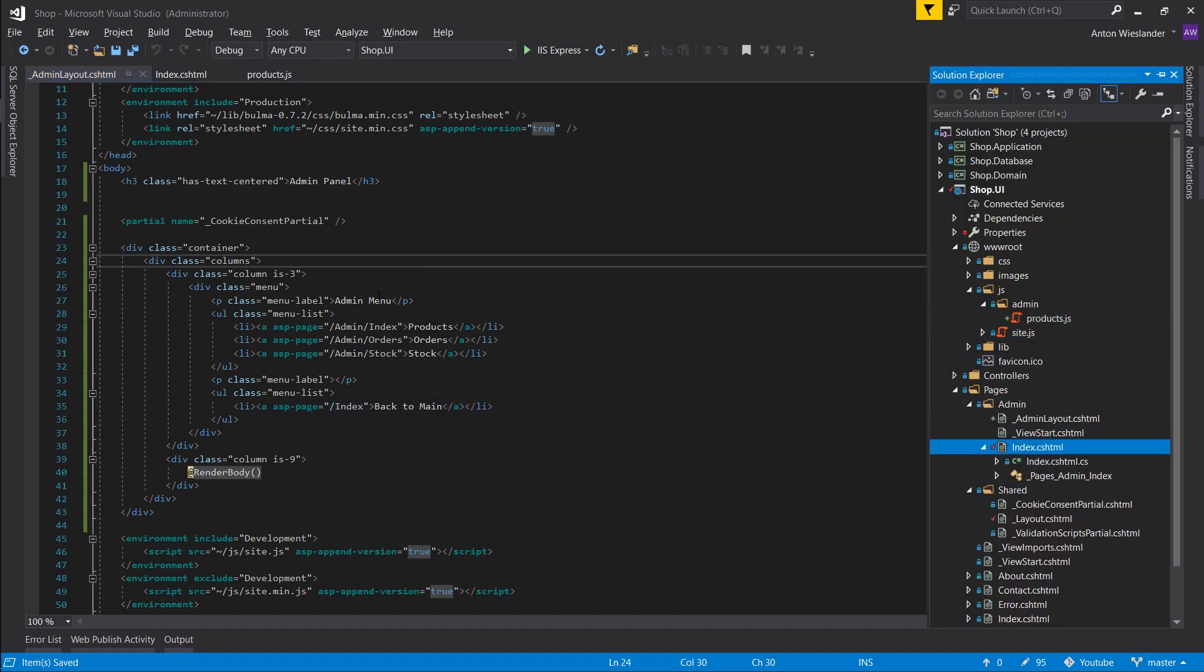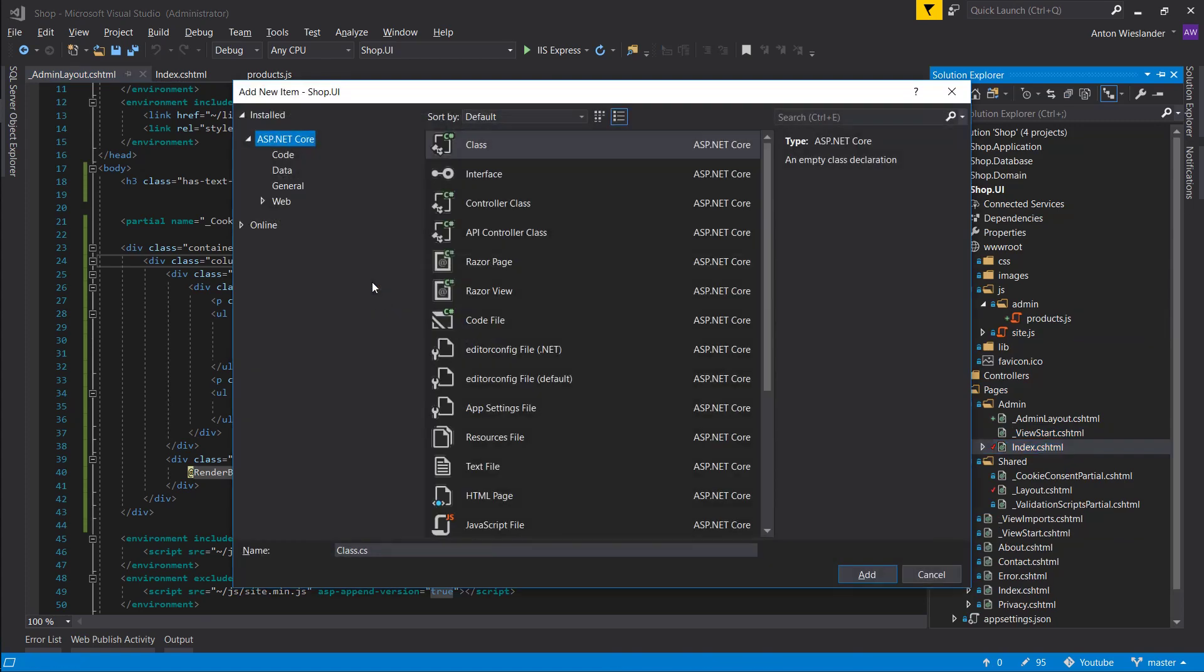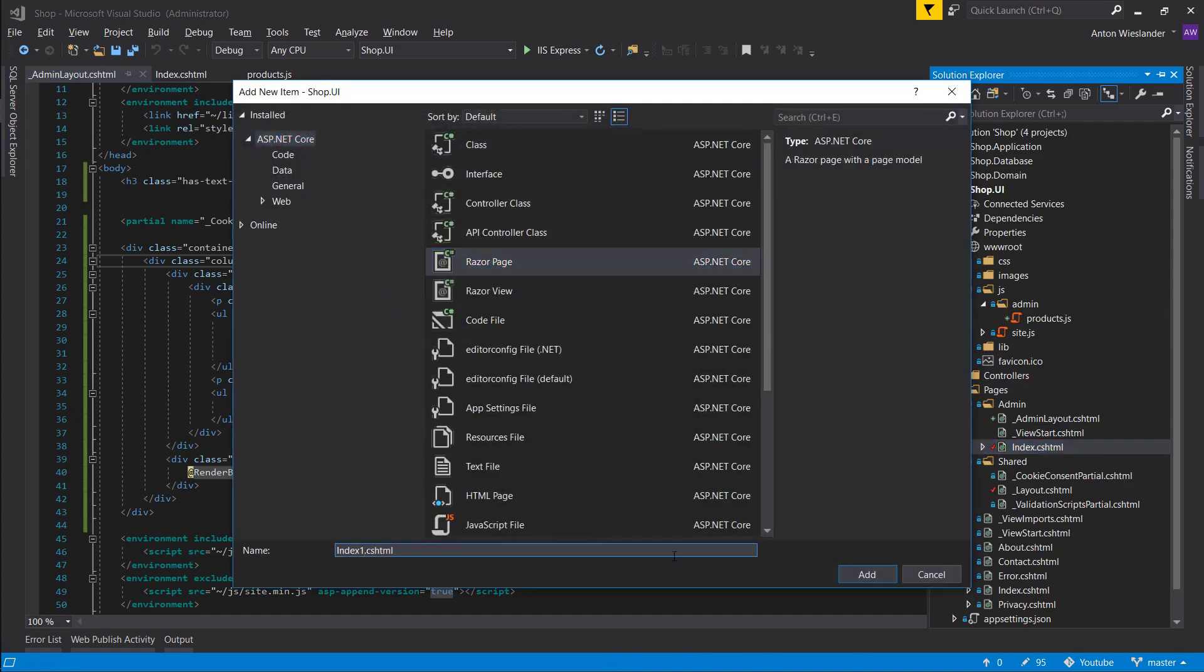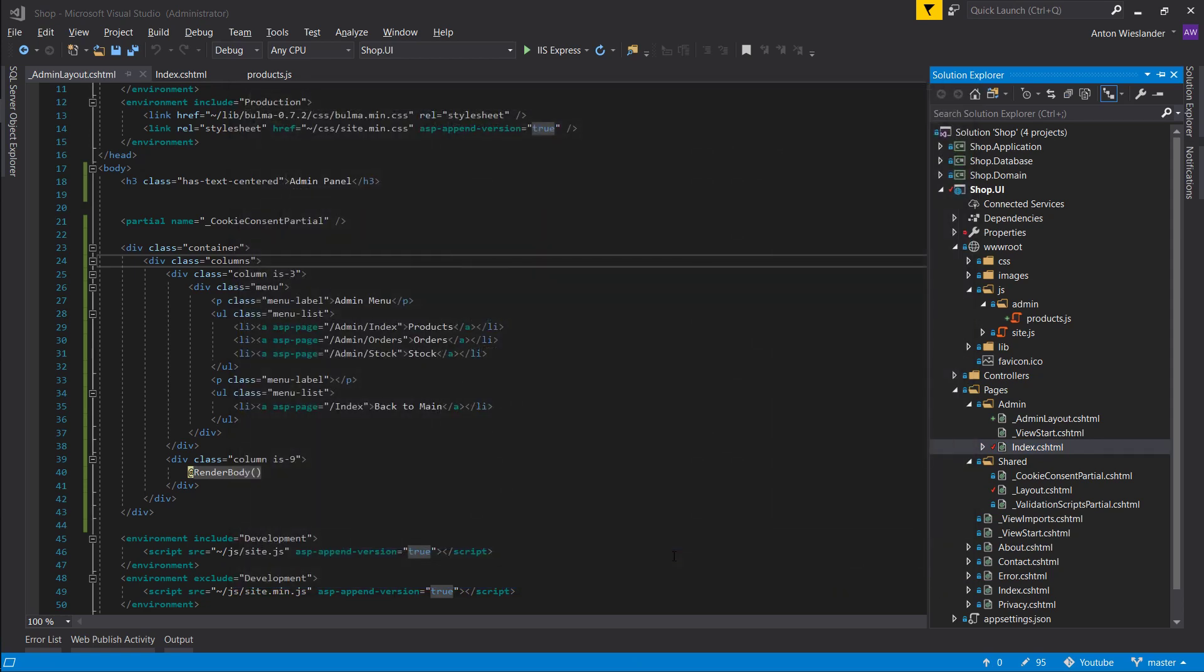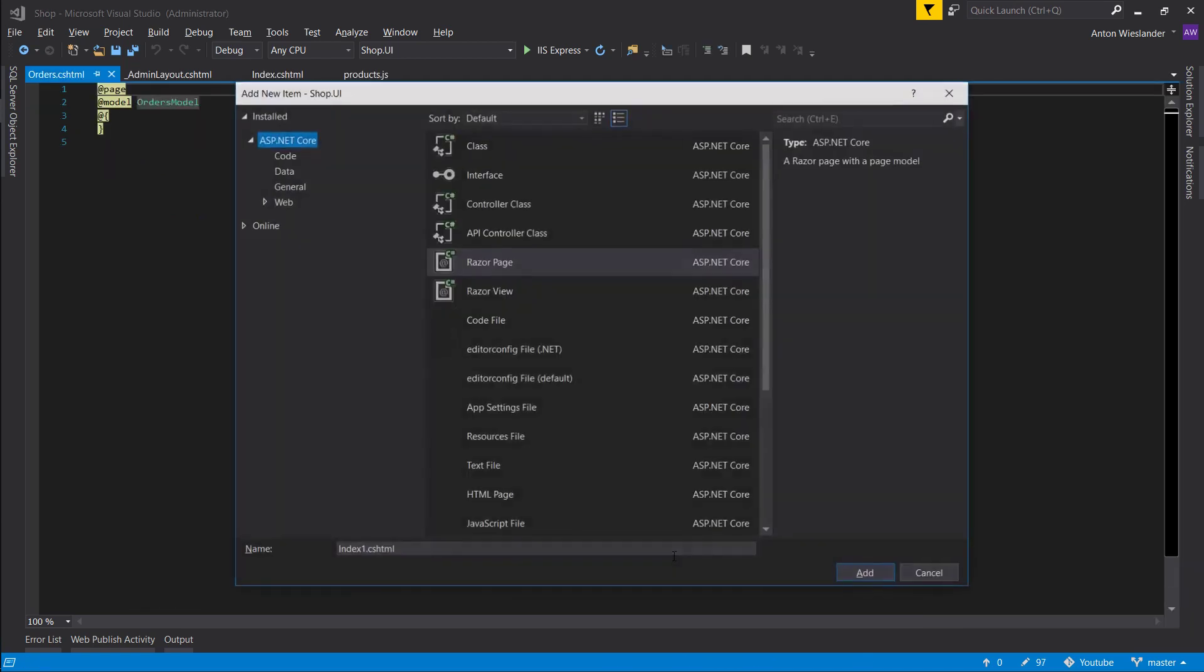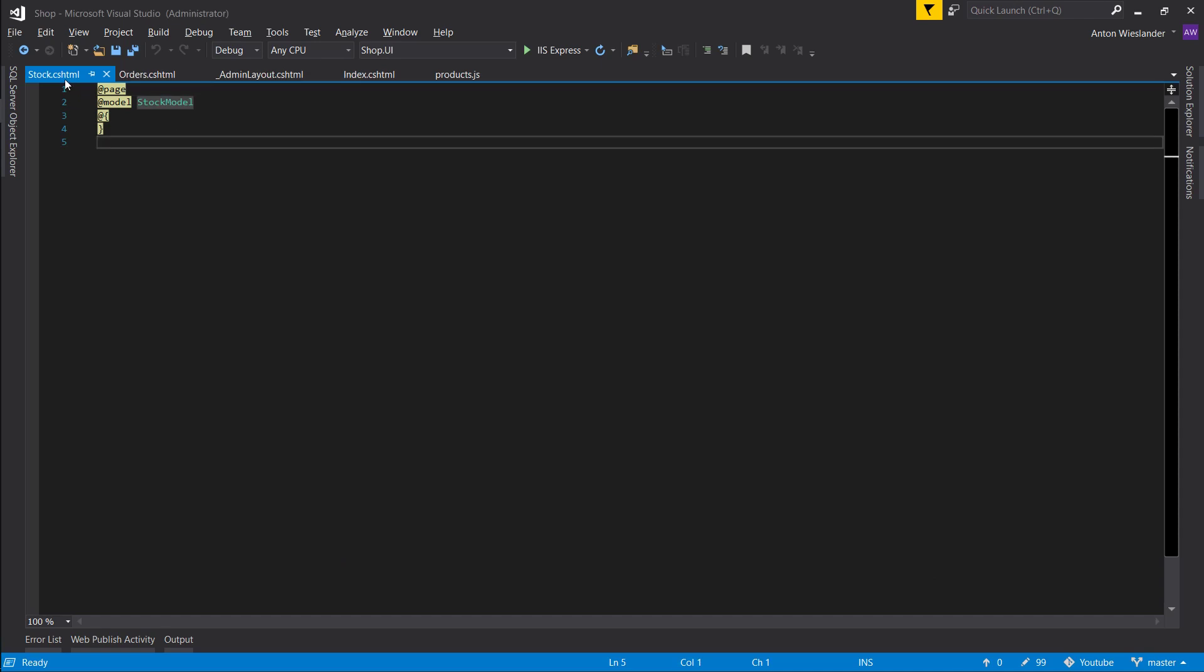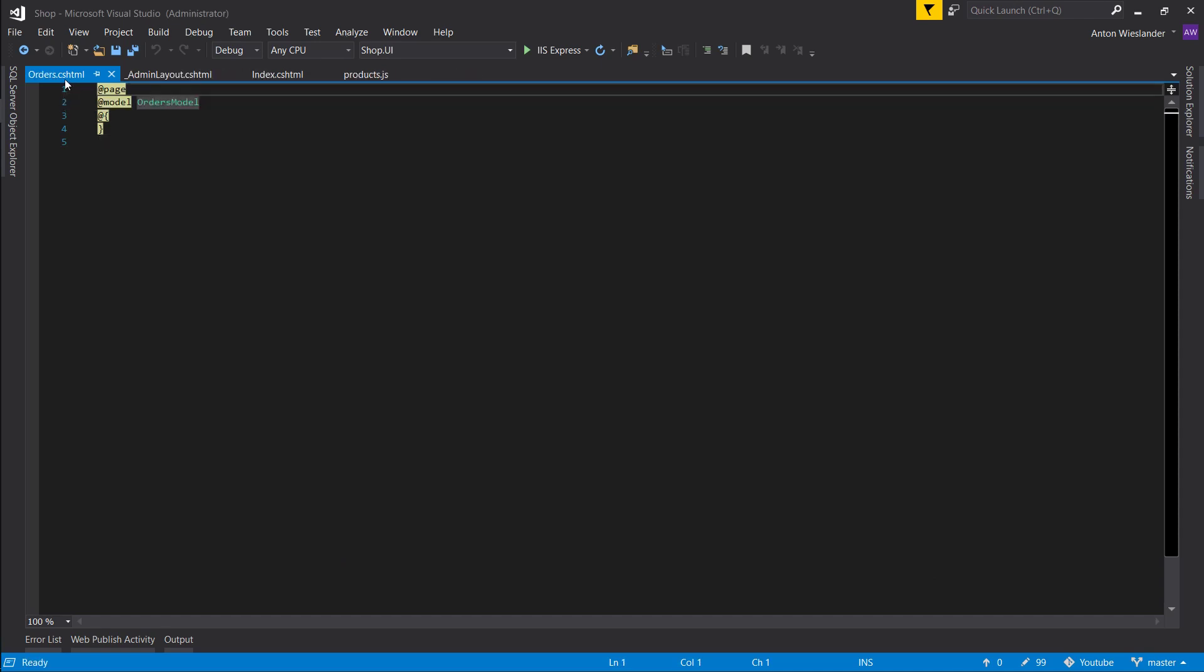So. Let's add a couple of new files. So control shift tape. Let's add a razor page. Let's call it orders. Let's make another one. And let's call it stock.